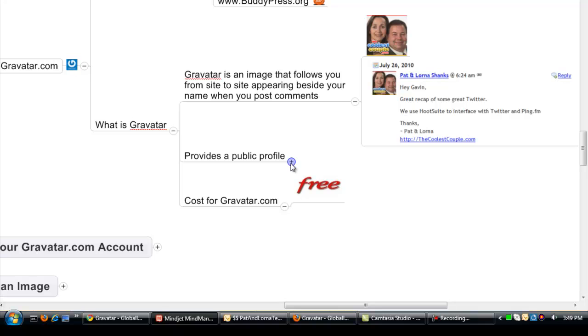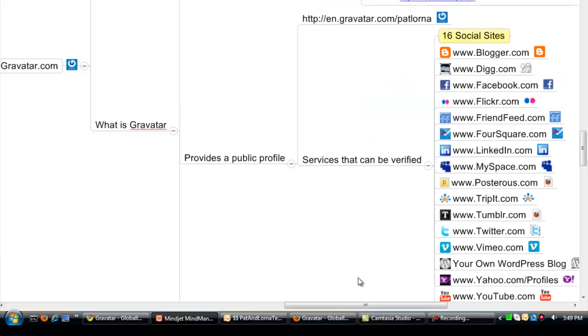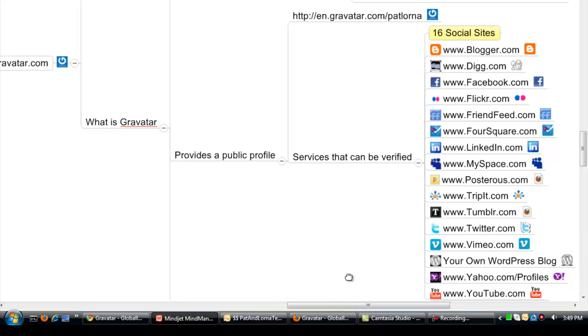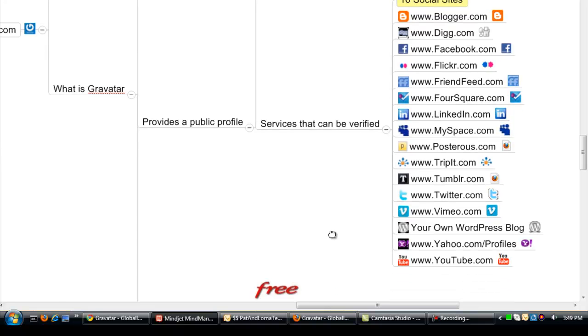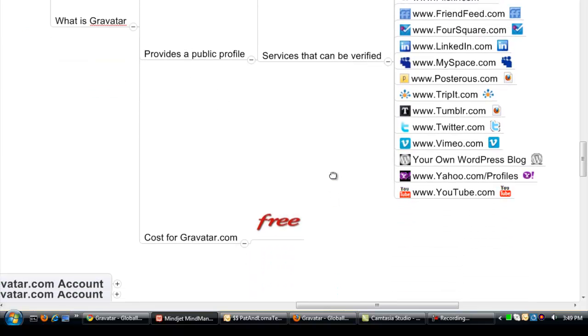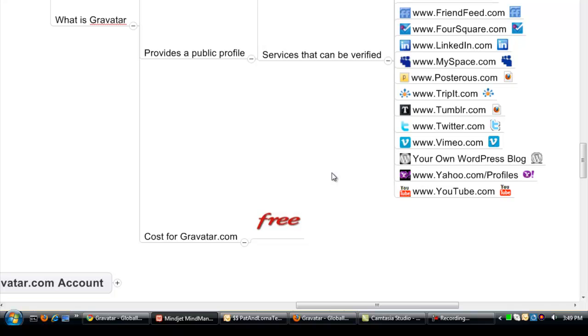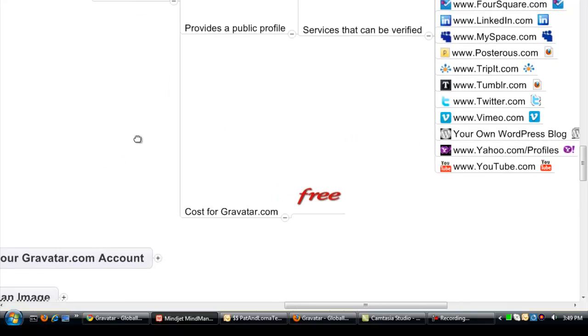Gravatar also provides something called a public profile. Within the public profile, you can then verify services such as Blogger, Digg, Facebook, FriendFeed, Foursquare, LinkedIn, MySpace, etc. Cost for Gravatar is free. Anybody likes that one.